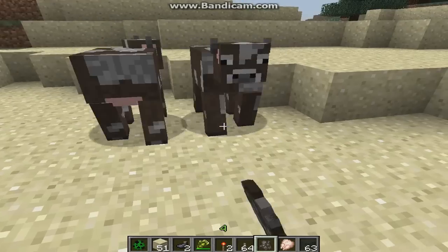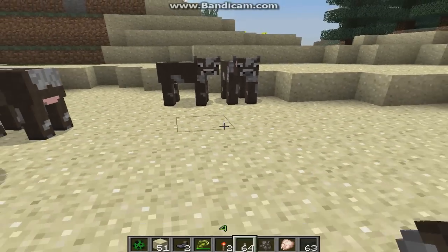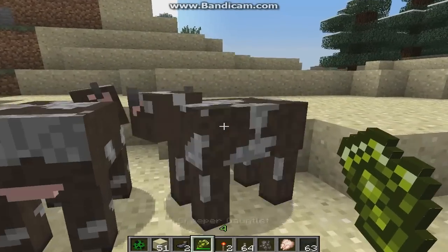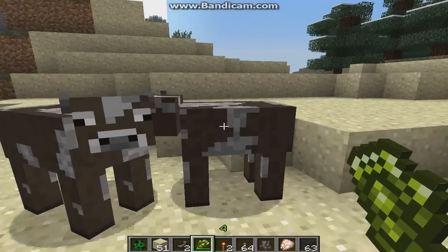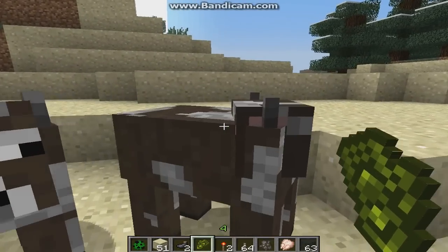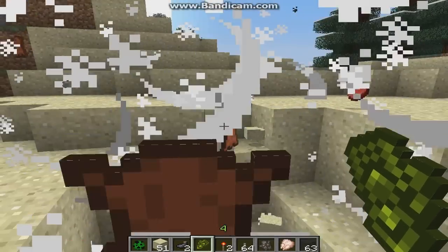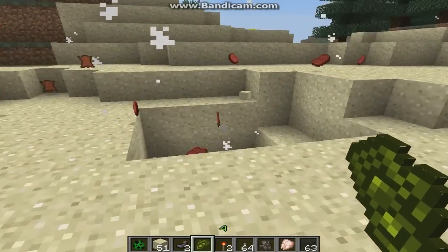So now I'm just going to place down a cow. And if you right-click the Creeper Gauntlet, it goes into the cow. And then if you get near it, boom, it explodes.